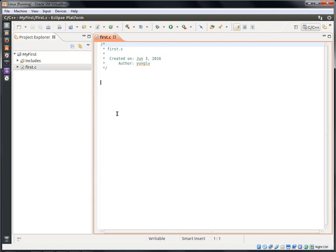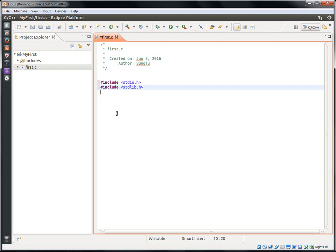At the top, Eclipse automatically adds some information about this file: the name of this file, the date, and who creates this file. Next, I am going to type the code.